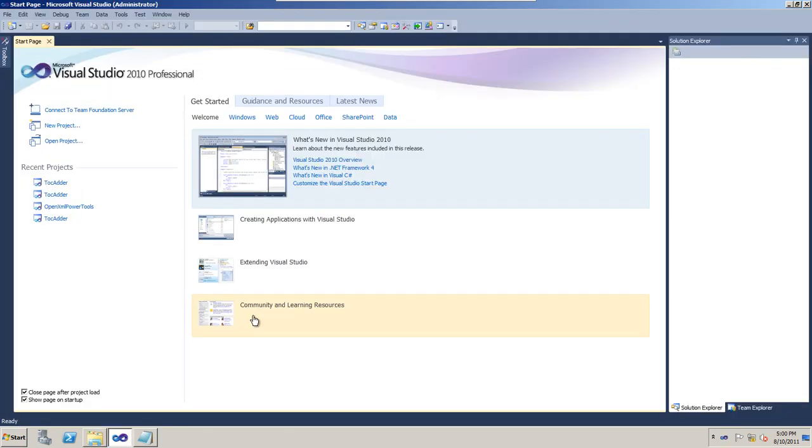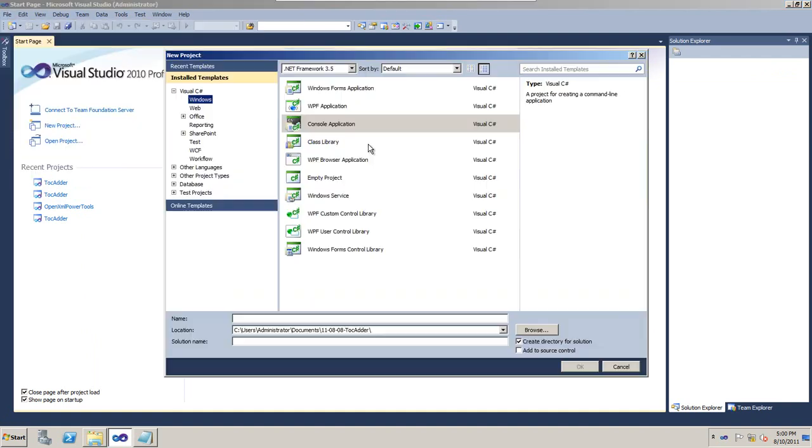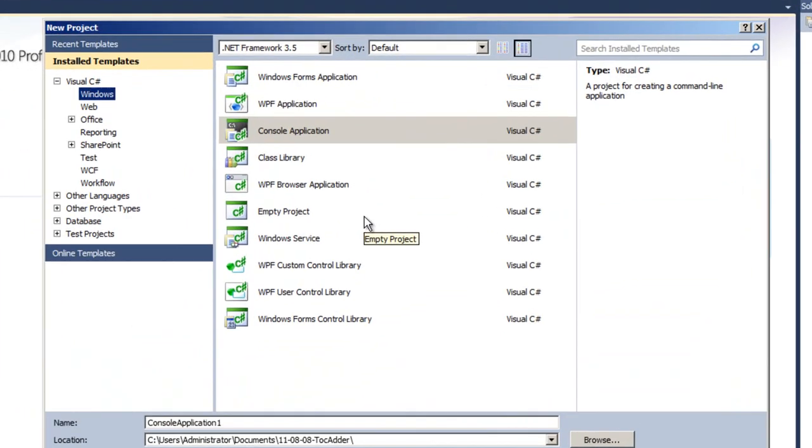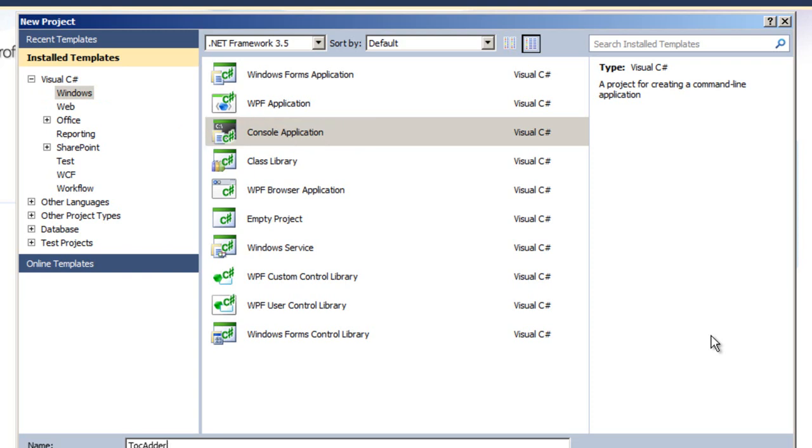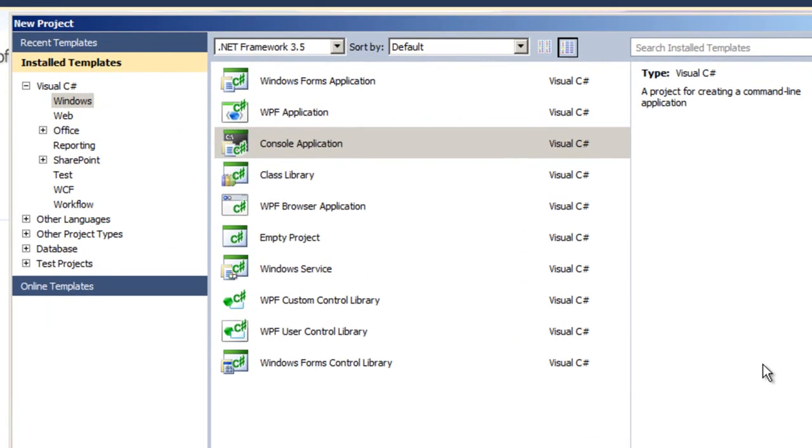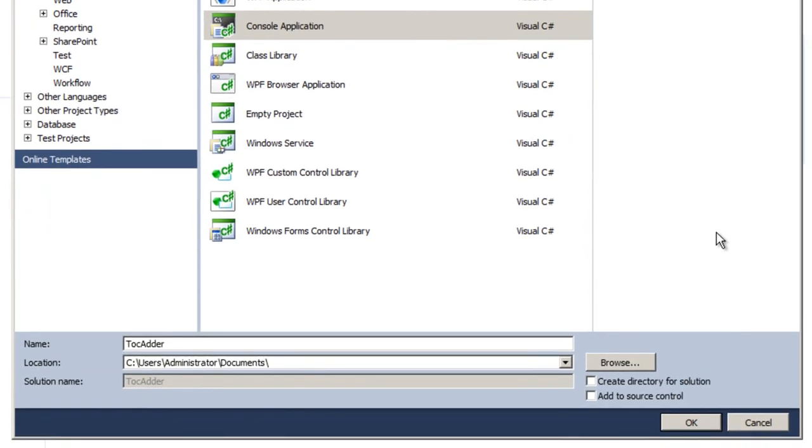Start Visual Studio 2010. Create a new project. I'm creating a Windows console application. I'm using the .NET Framework 3.5, but you can use 4.0 just as easily. I'm specifying the name of the project as TOCAdder. Click OK.